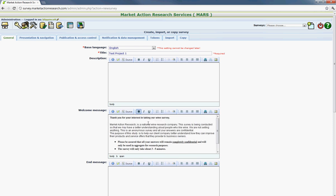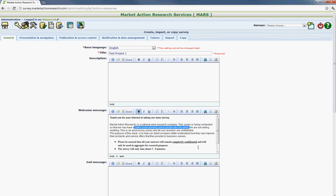And you might want to adjust a few things on here. It says the survey is being conducted so we can have a better understanding about people who like wine. But if it's something that's more specific, this would be opportunity to write in something that's more direct and catered to the actual survey.